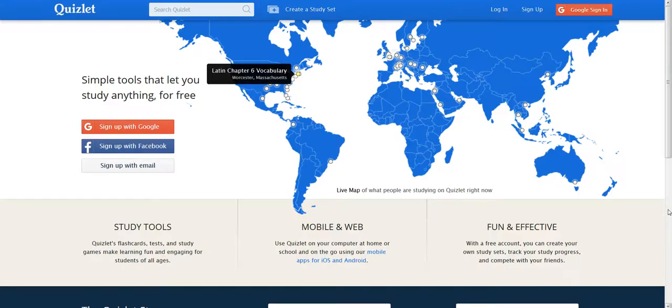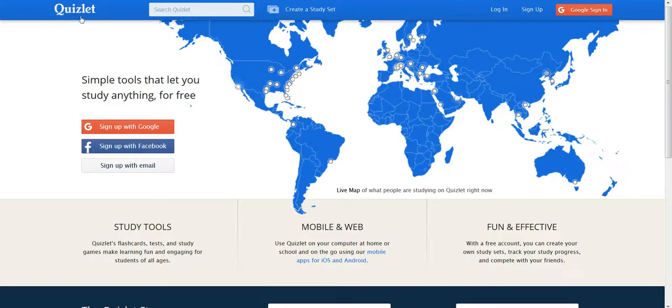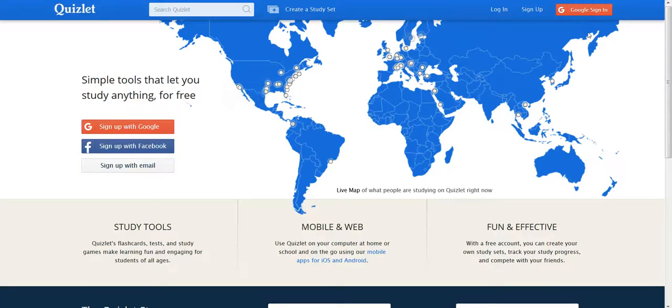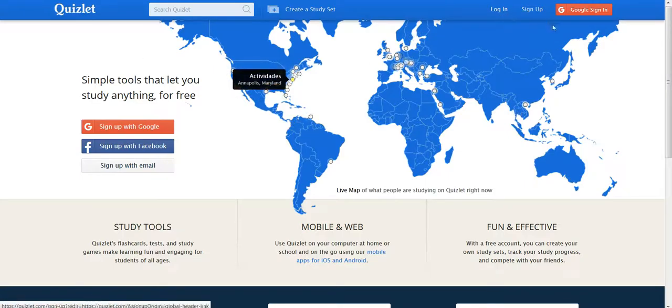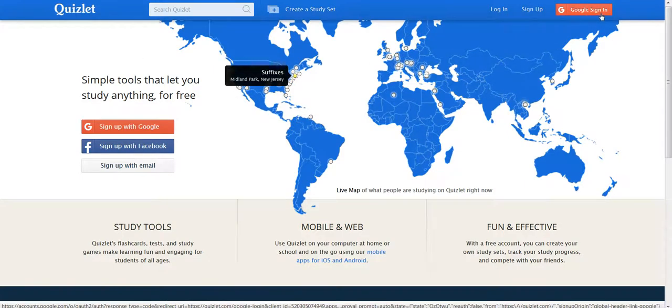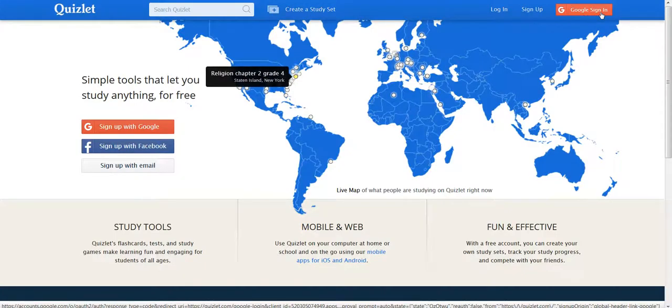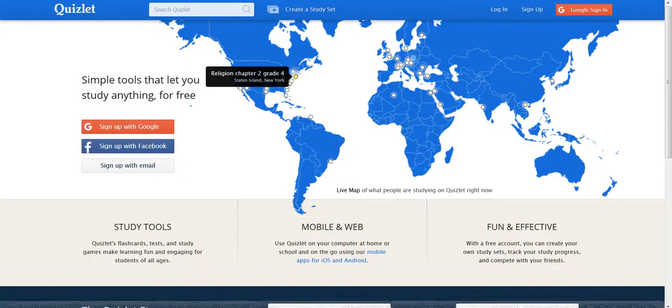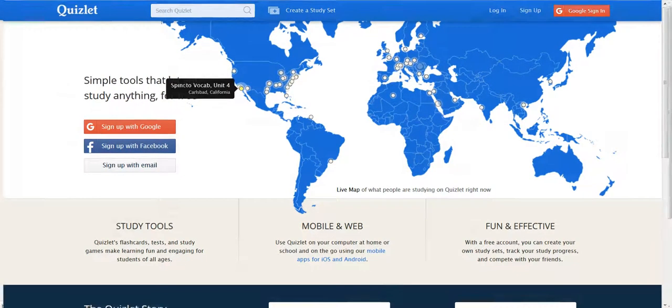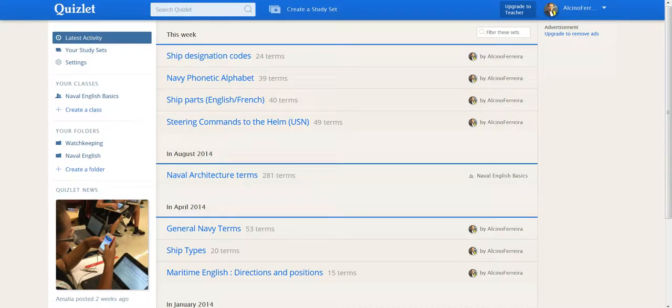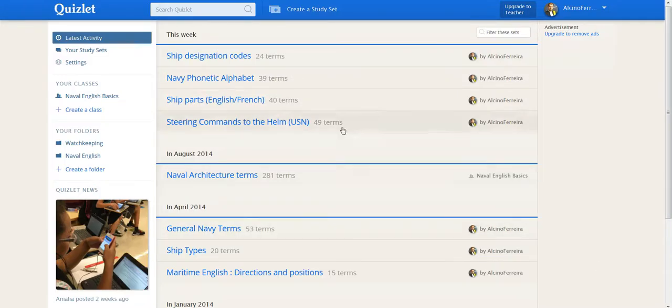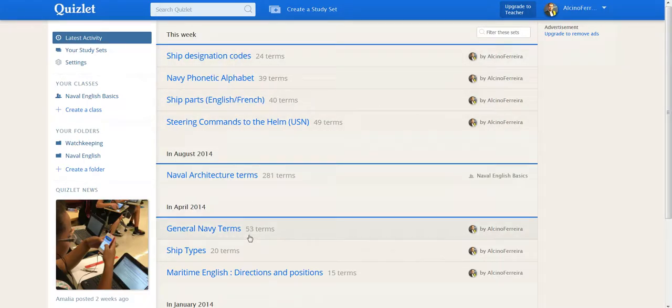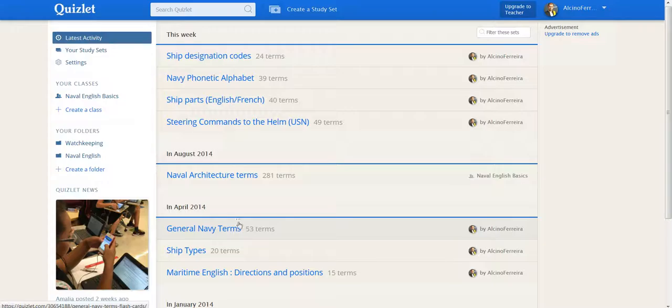If you log on to quizlet.com, you must create an account or you can log in by using your Google account. Once you've logged in, you'll have your decks of cards appearing on this page. If this is the first time you log on to Quizlet, then you'll have none.